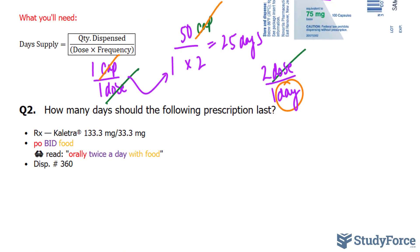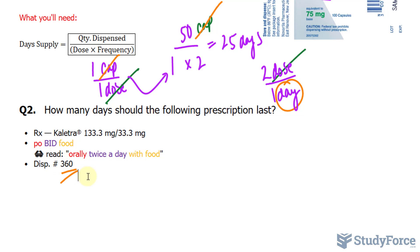In question number two, we're asked: how many days should the following prescription last? This time we have Kaletra tablets, and this is a medicine used to suppress HIV. We're told that we have to take this orally twice a day with food, and we're expected to dispense 360 of these tablets.